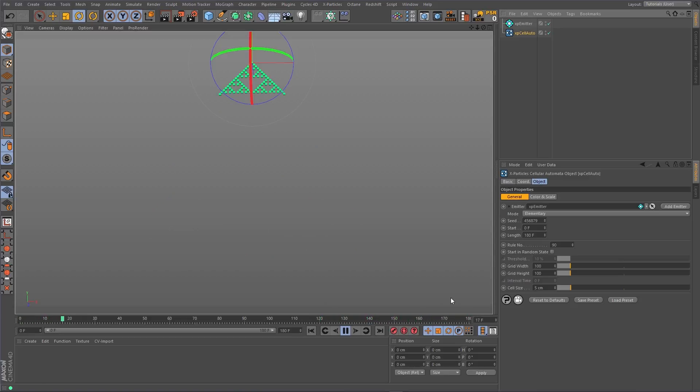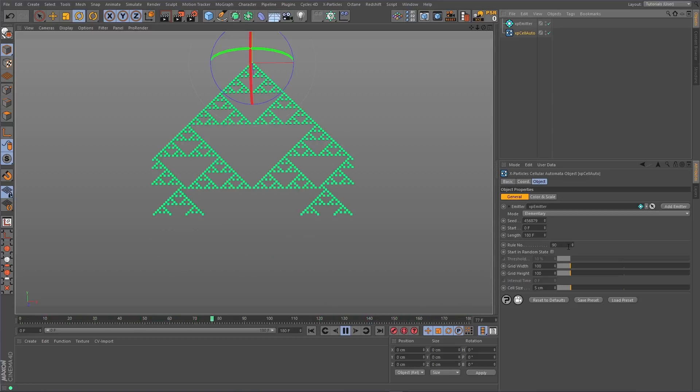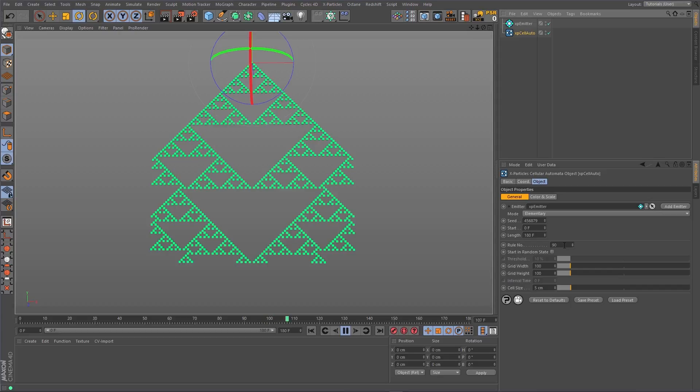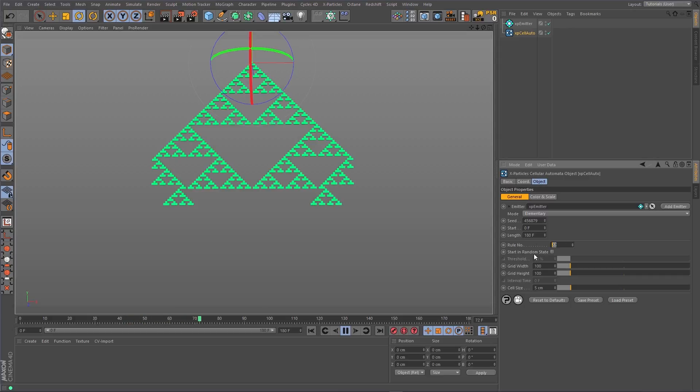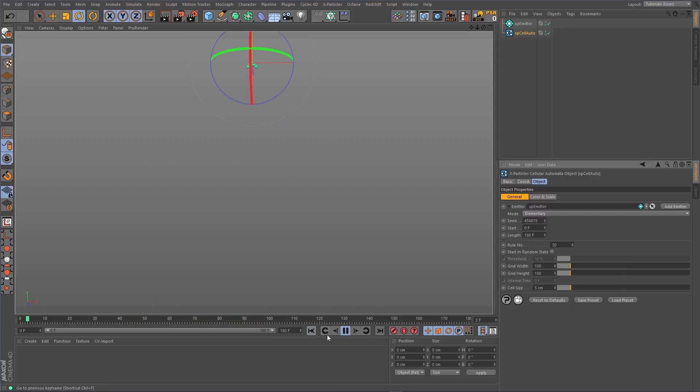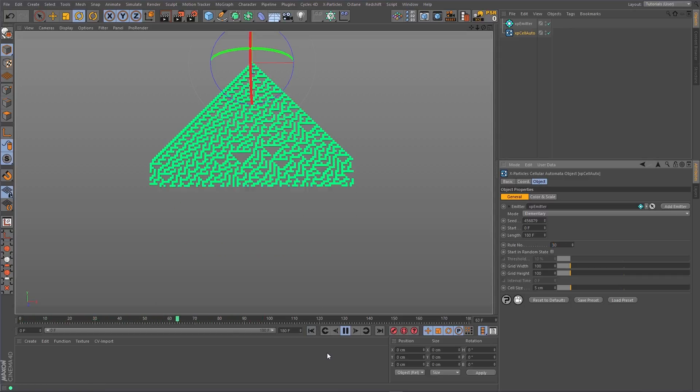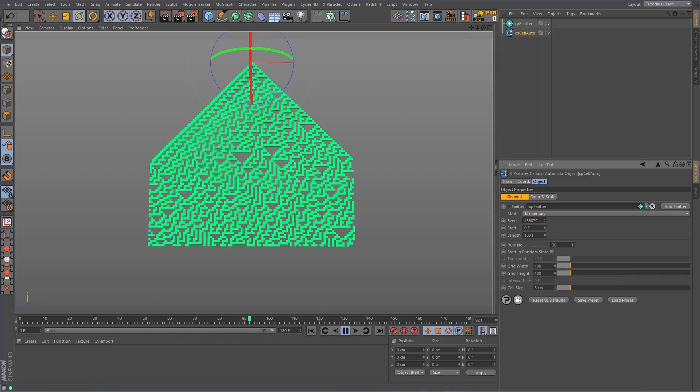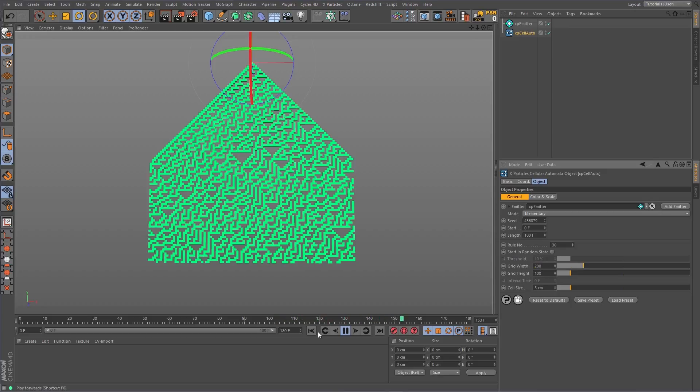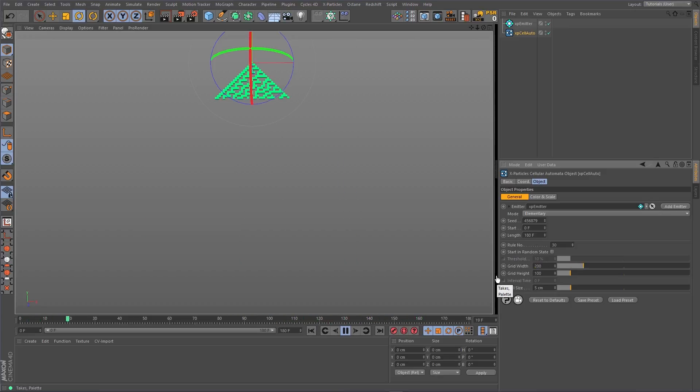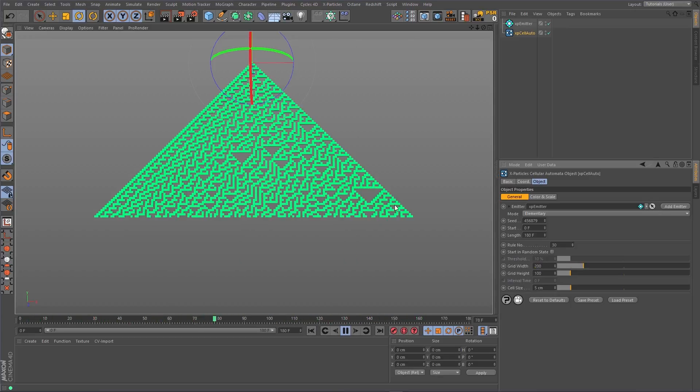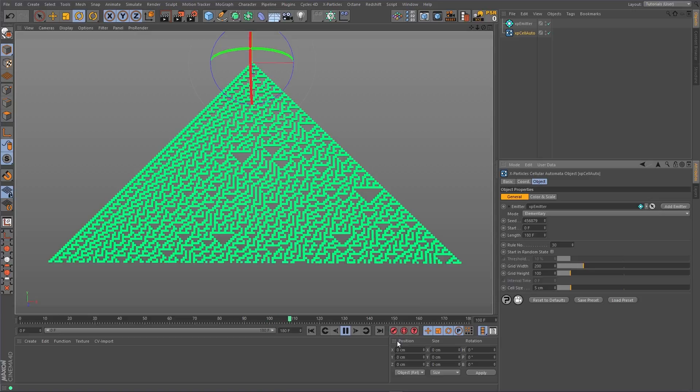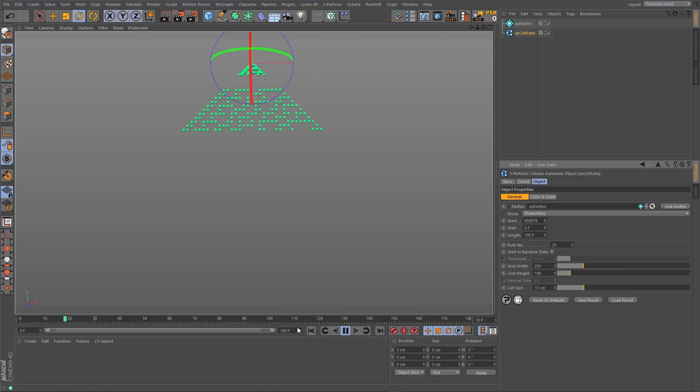There are 256 rules in total and they produce very different results one rule to the next. Some rules produce geometric results and others produce more chaotic results. You can control the grid width and allow the particles to fill more cells. You can increase the cell size.